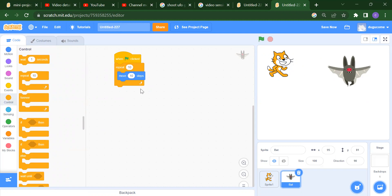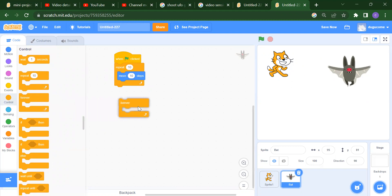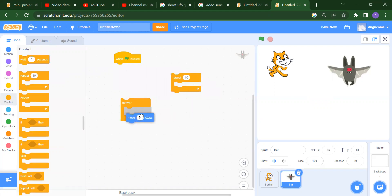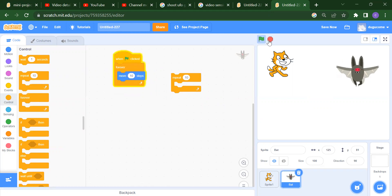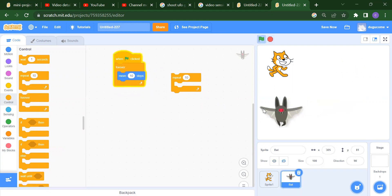This is one condition. After that we have Forever — this is our second condition. The difference between Repeat and Forever is that Forever will move again and again. Repeat will only repeat a set number of times — if you write 10 it repeats 10 times, if you write 20 it repeats 20 times, whatever number you write.